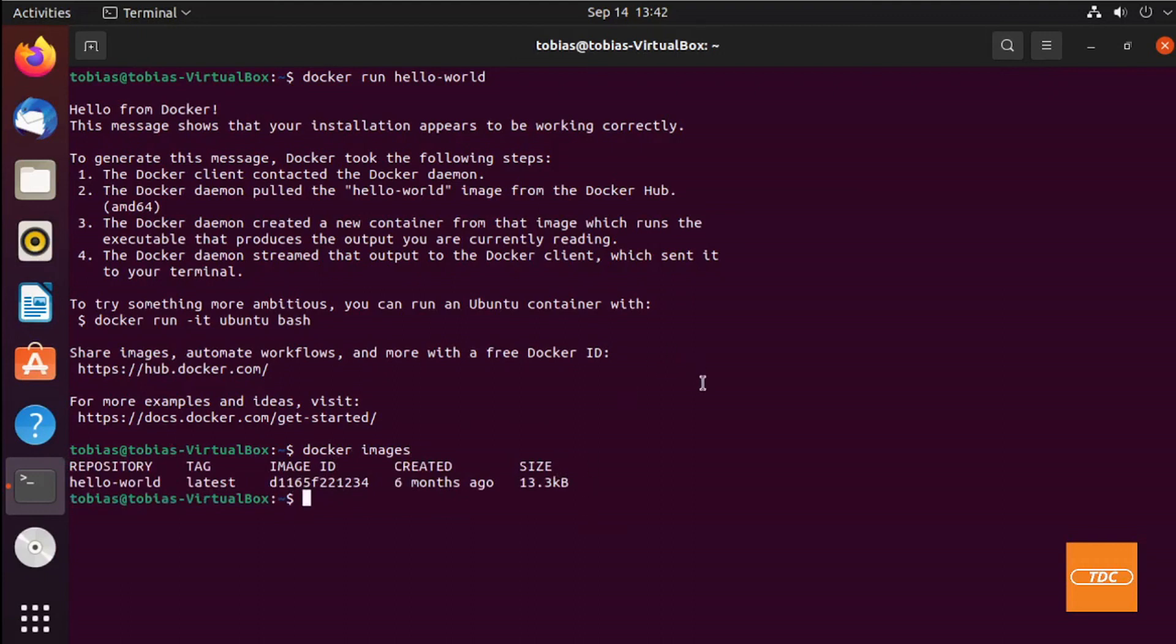And that concludes our install of Docker on Ubuntu 21.04. I hope you found this helpful, and I'm hoping to see you in the next video. Thank you.